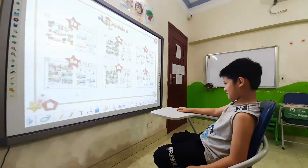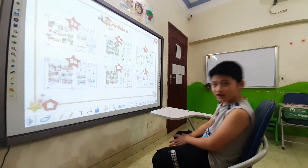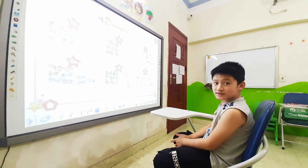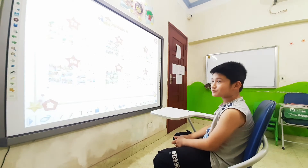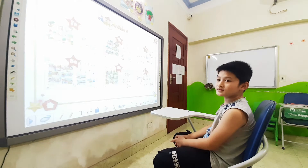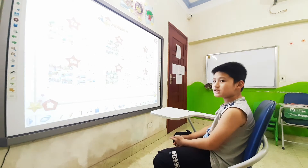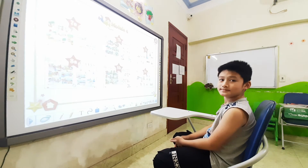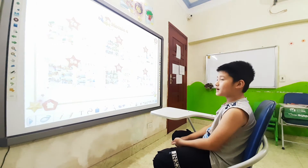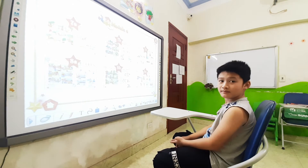Hello. Hello, teacher. Can you introduce yourself? What's your name? My name is Hương. How old are you? I'm 9 years old.